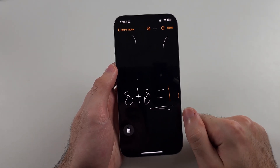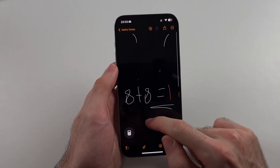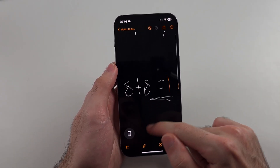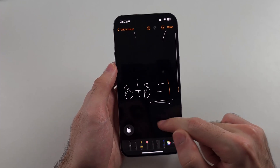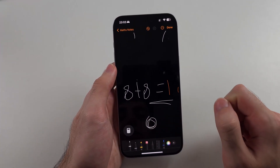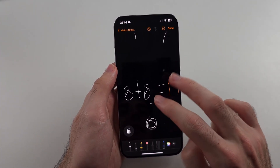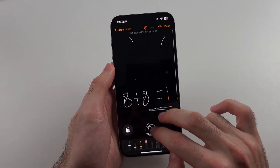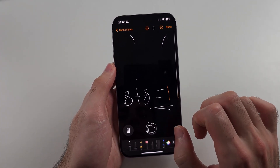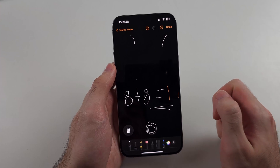When using the markup, you use one finger to write, and then use two fingers to swipe up and down on the page.